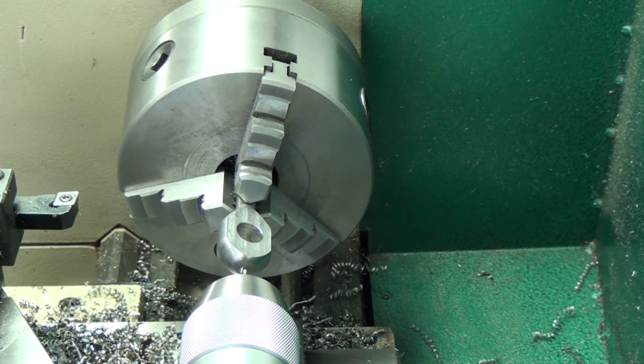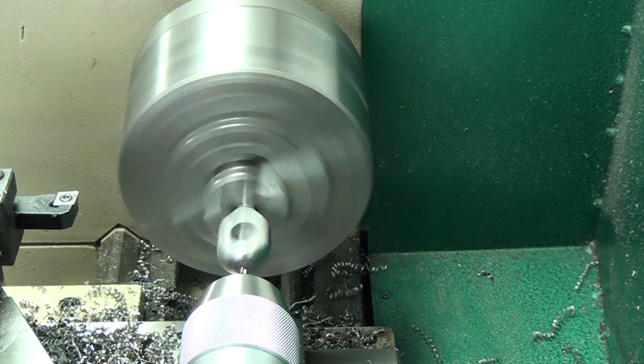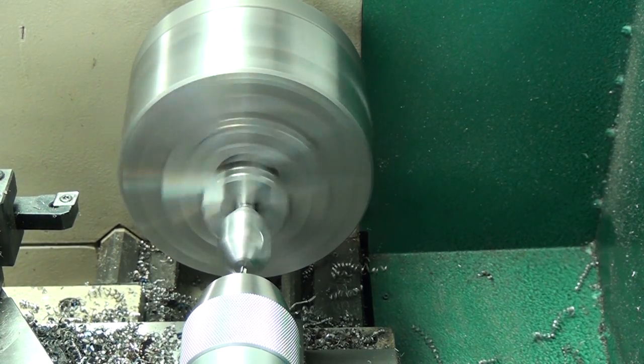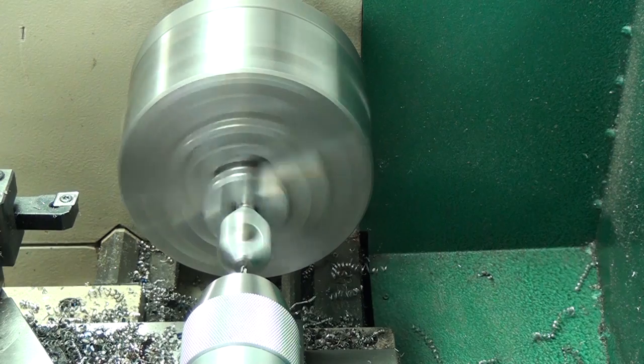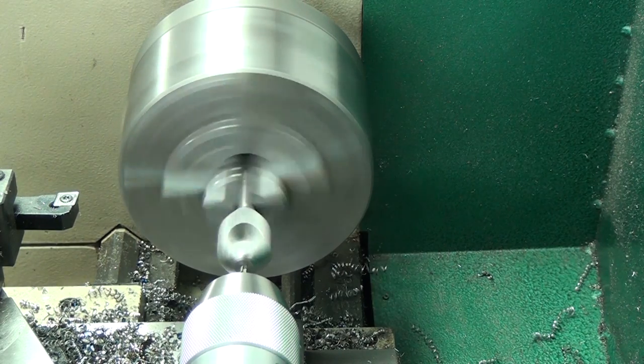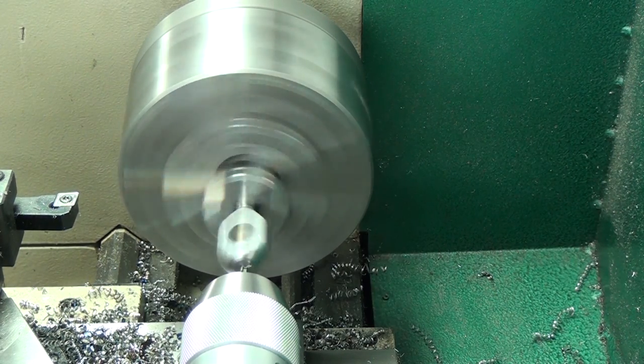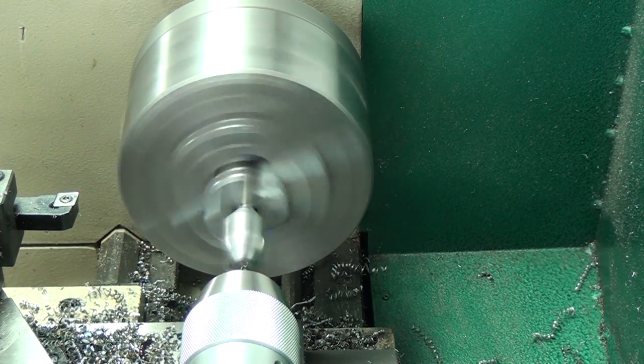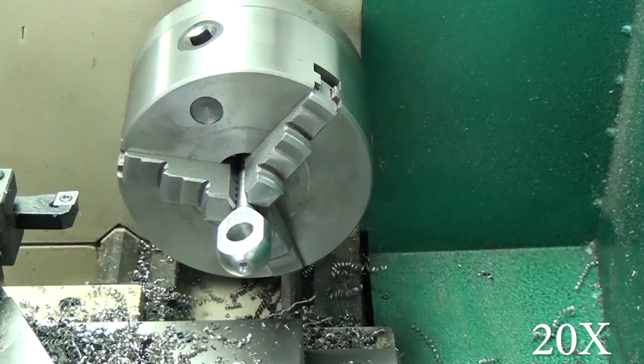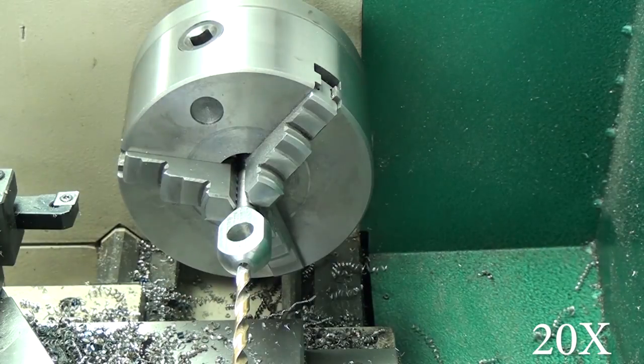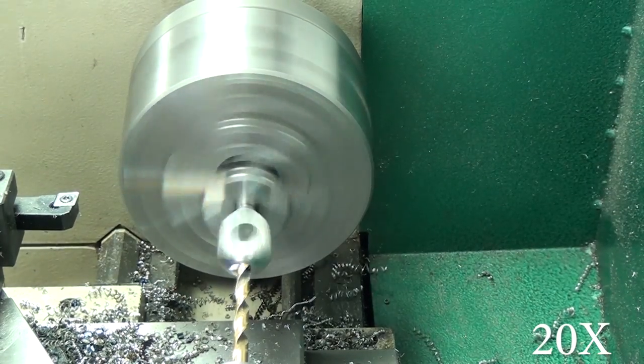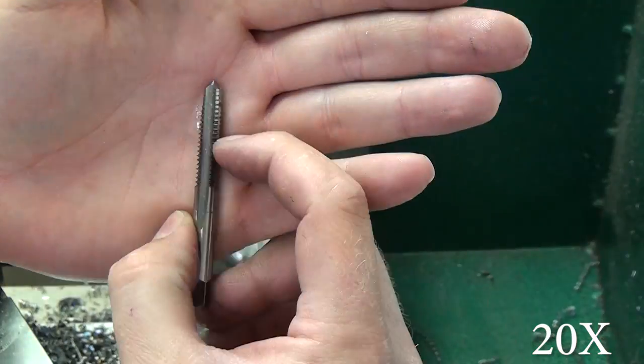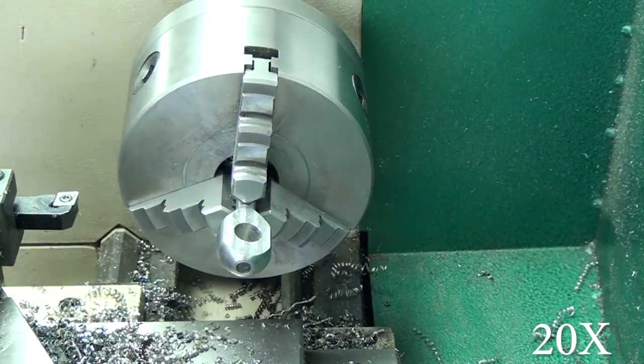I drilled a half-inch hole through there. The last thing before bending was to drill and tap the end for a set screw, which I think was a 10-32 or maybe a quarter-20. This is actually the second version I made.